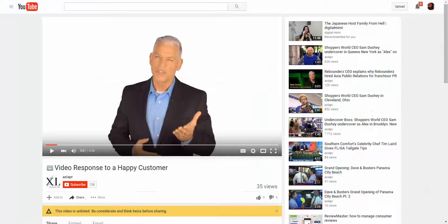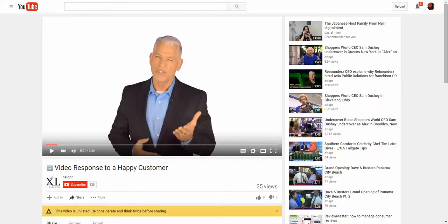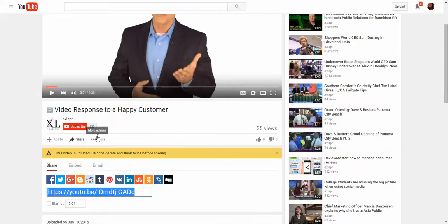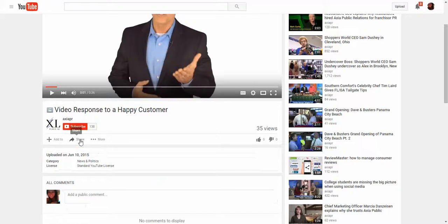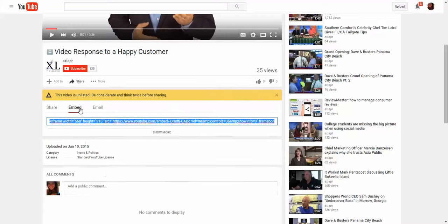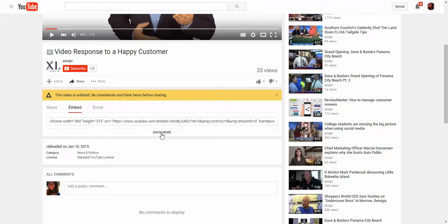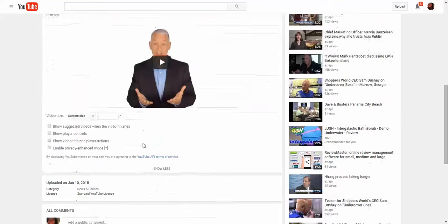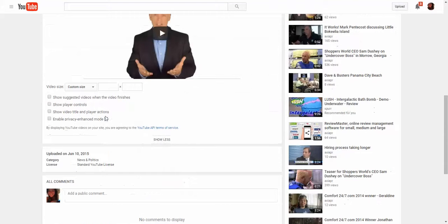For this example, I'm going to show you how to embed a YouTube video. You are able to use other video sources as long as they give you an embed code. To get the embed code from YouTube, you're going to click on Share, then Embed, and then click on Show More for the Advanced Options.